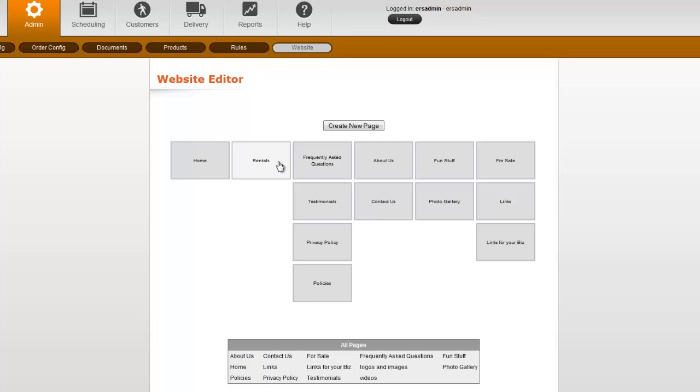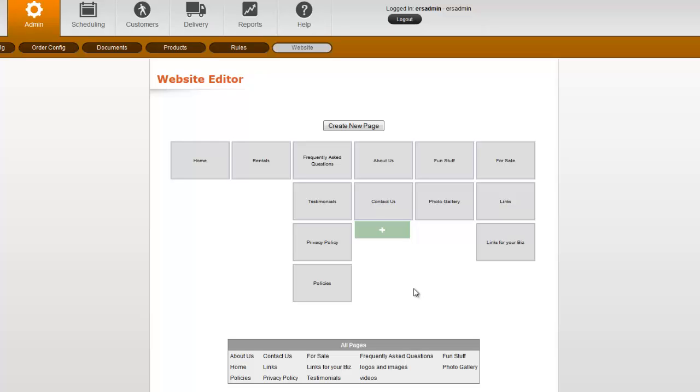The rest of the pages are informational pages that are often set by default inside the system, which you can edit, add to, remove as you see fit. We've had some customers add hundreds of pages and others just stick with the default. It's all up to you.